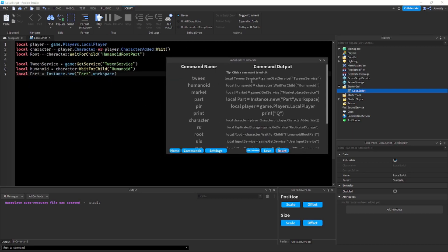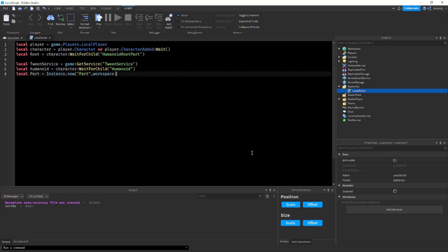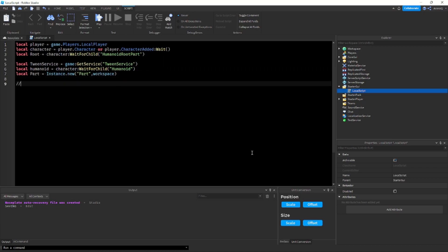If you type your variables usually in a different way, so instead of tween service you usually do like tween, you can just edit it over here. So here is the outcome of the command, here you can see command output, and then here is the command name. So I just change this to tween, now if I press save and now I type tween there you go.